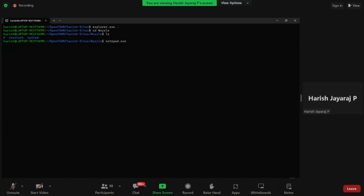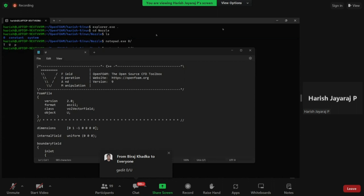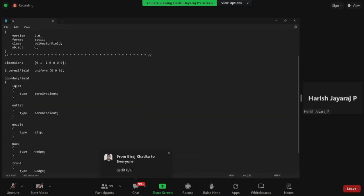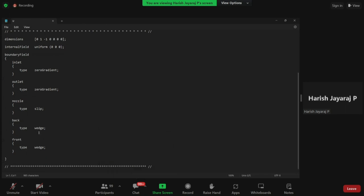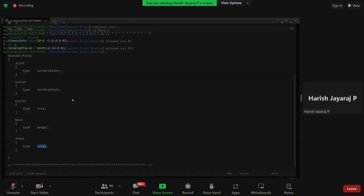I will open everything using Notepad for convenience. If you are using Ubuntu, feel free to open with gedit. For WSL users, it is easier to open with Notepad. I can type 'zero/' and press Tab to see the files inside. I'll open the velocity file. Inside it, we can see: inlet, outlet, nozzle, back, and front. Something new here is 'wedge' type — we have seen patches like inlet and outlet, but here we see wedge. We will understand it when we look at the geometry.